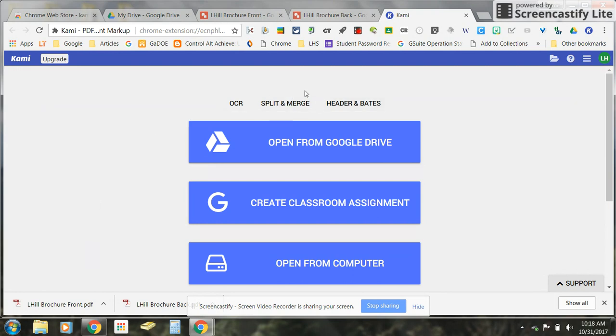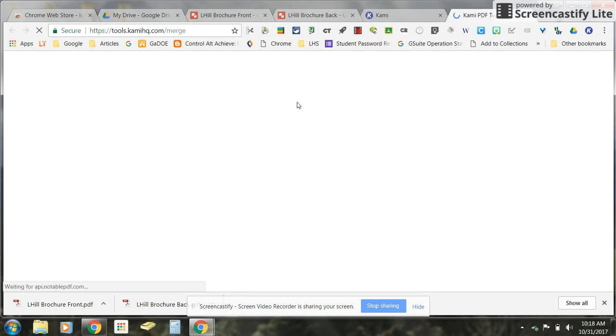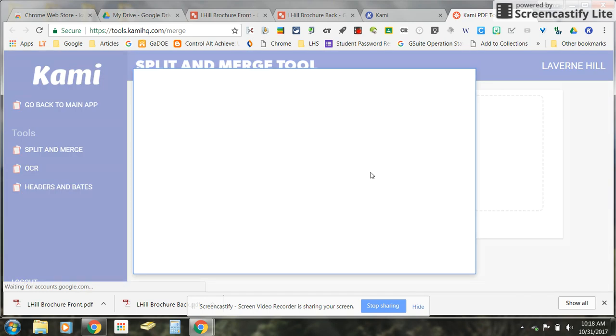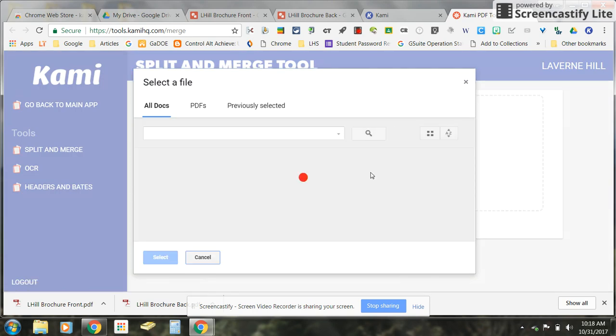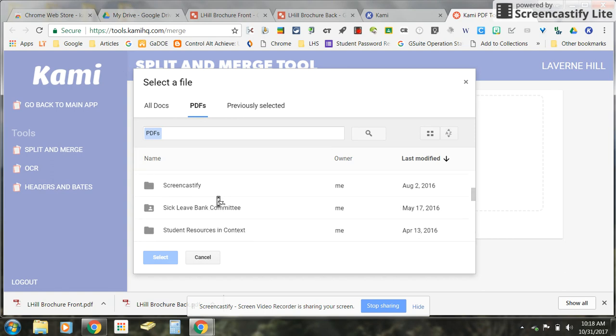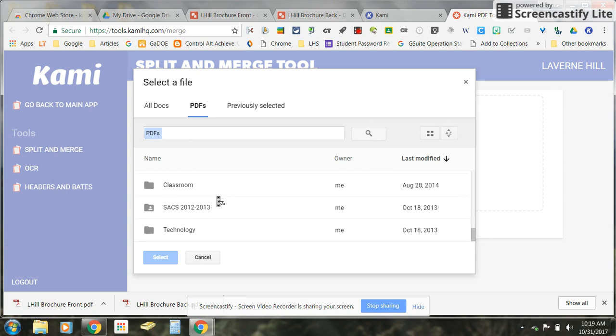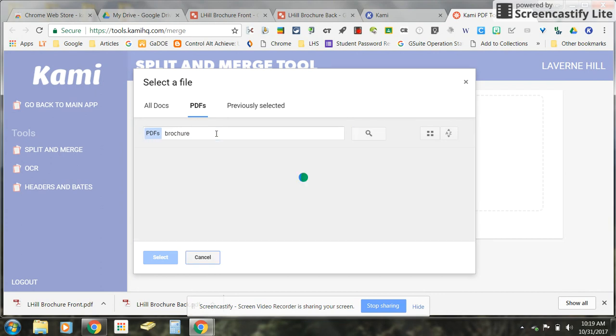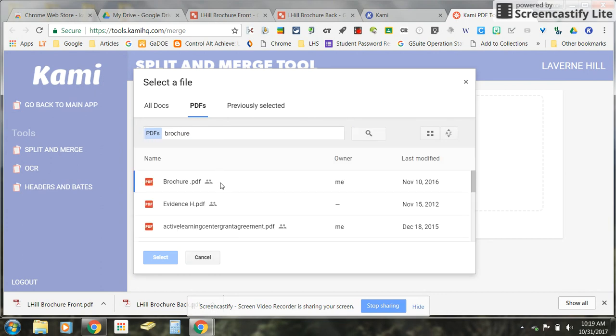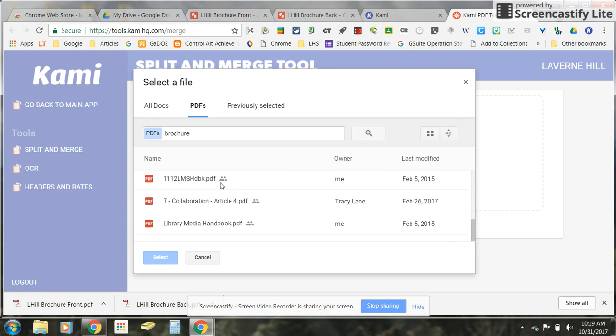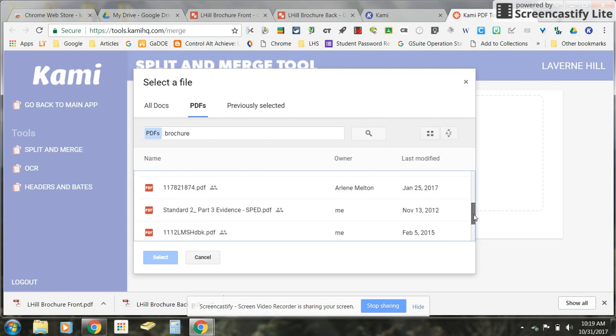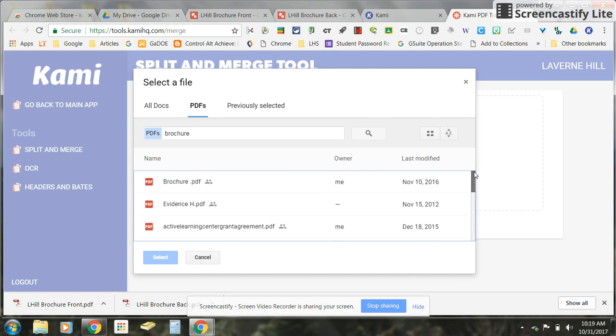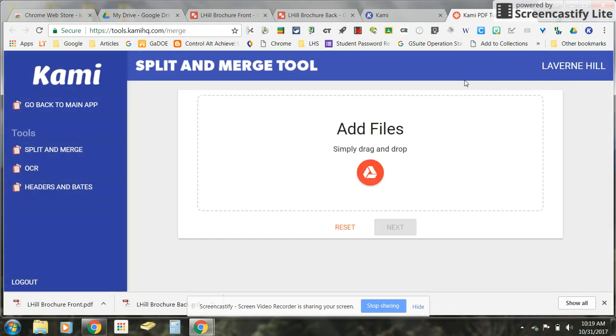So then you're going to click on split and merge and you're going to be prompted to add files. What you can do, since you've already created this in Google Drawings and it's already in your Drive, then you can click on the button that says Google Drive and I'm just going to click on this here that is going to show all of my PDFs. I'm going to type in brochure and come down to find my brochures.